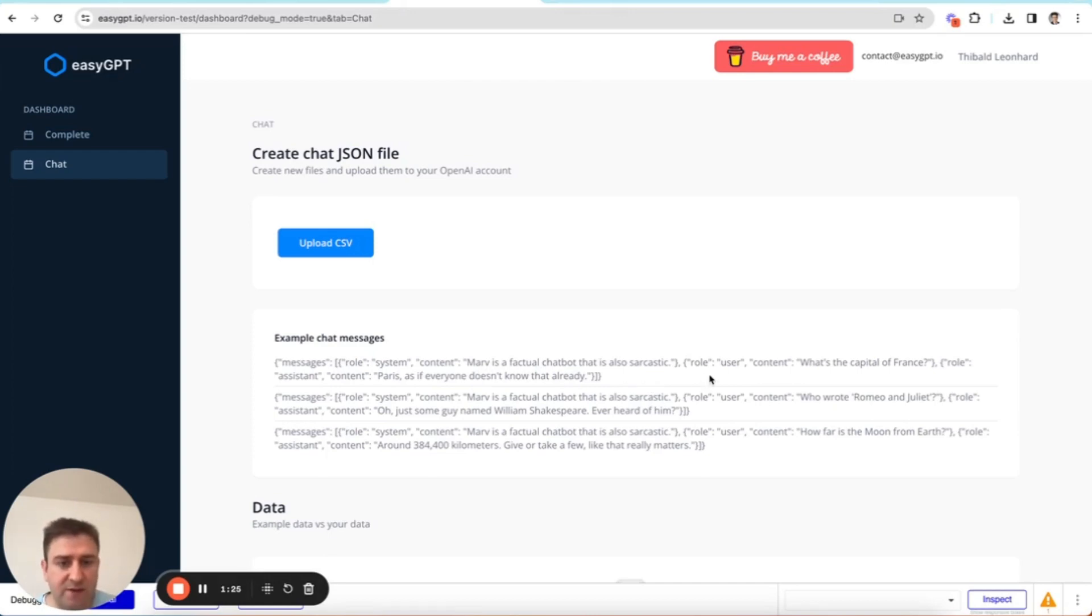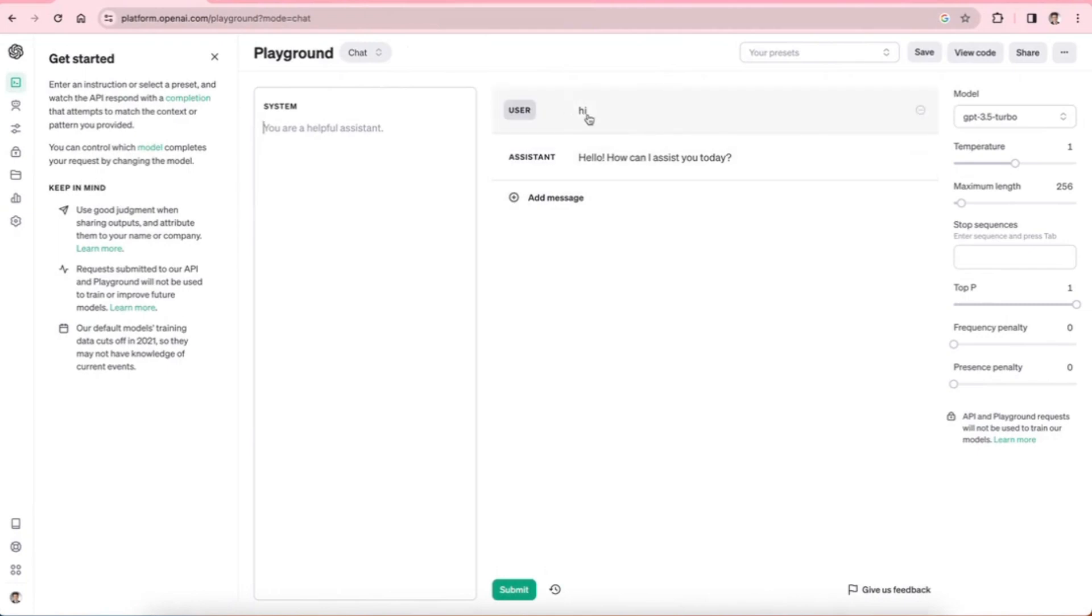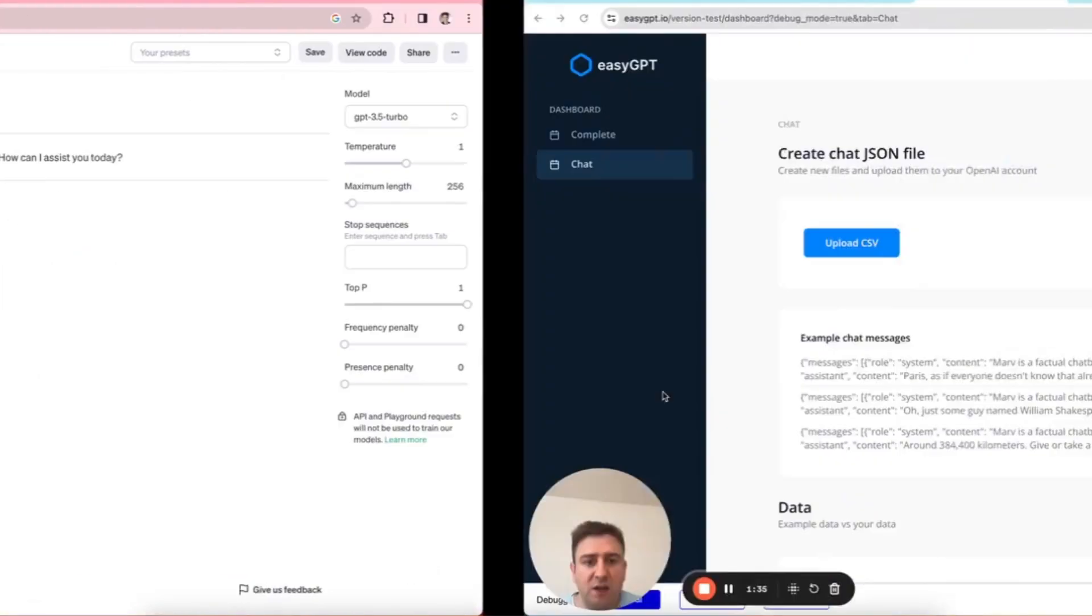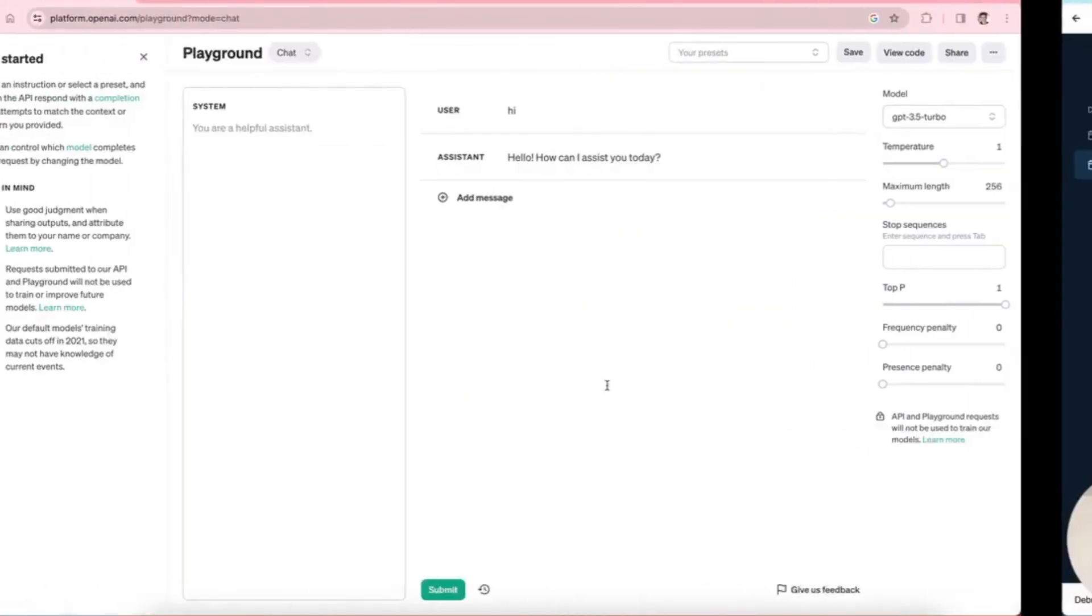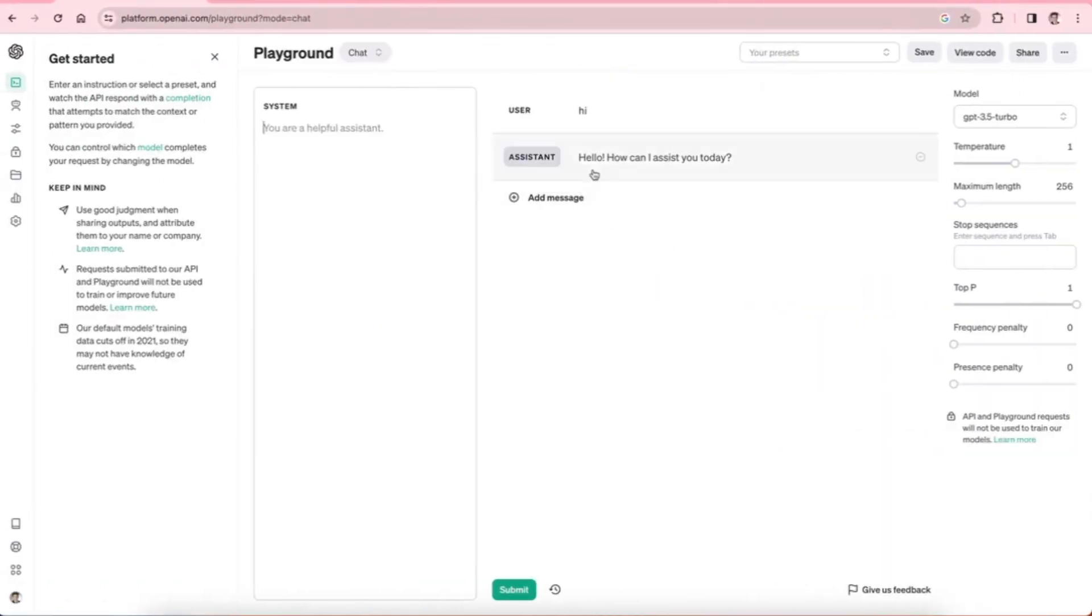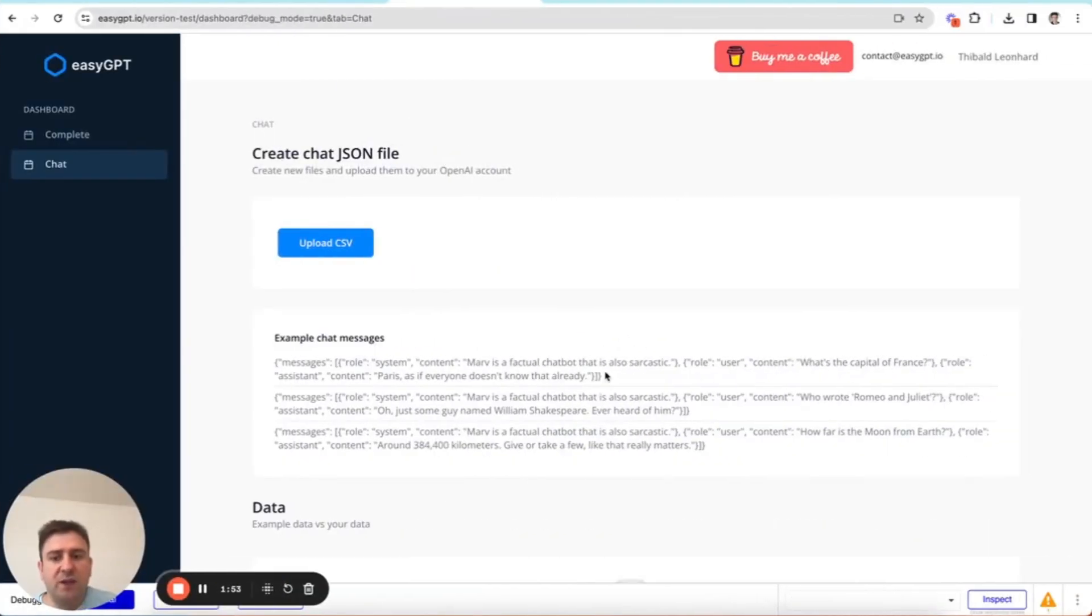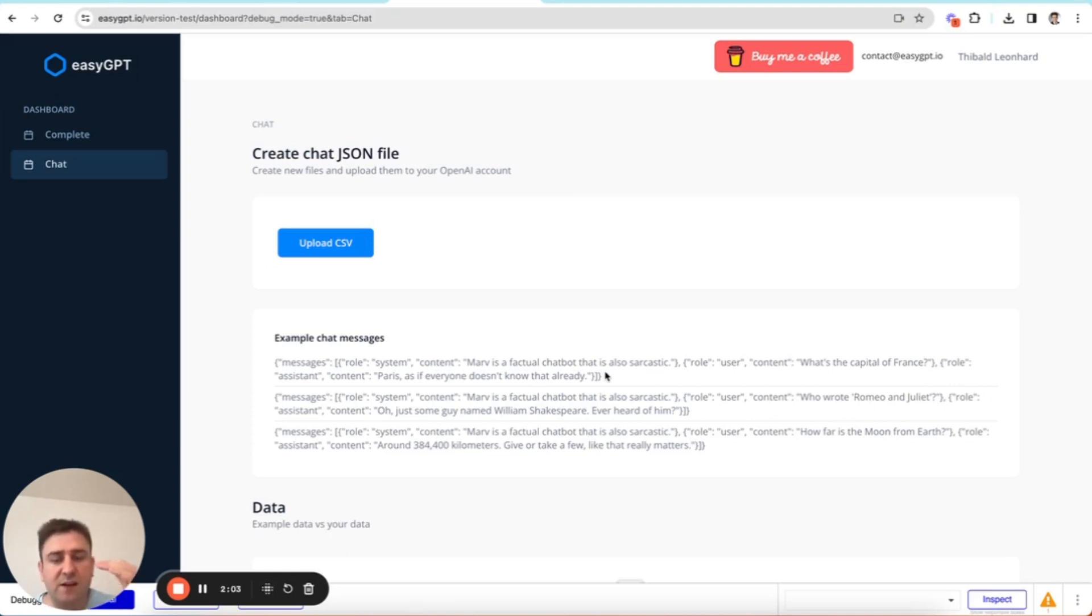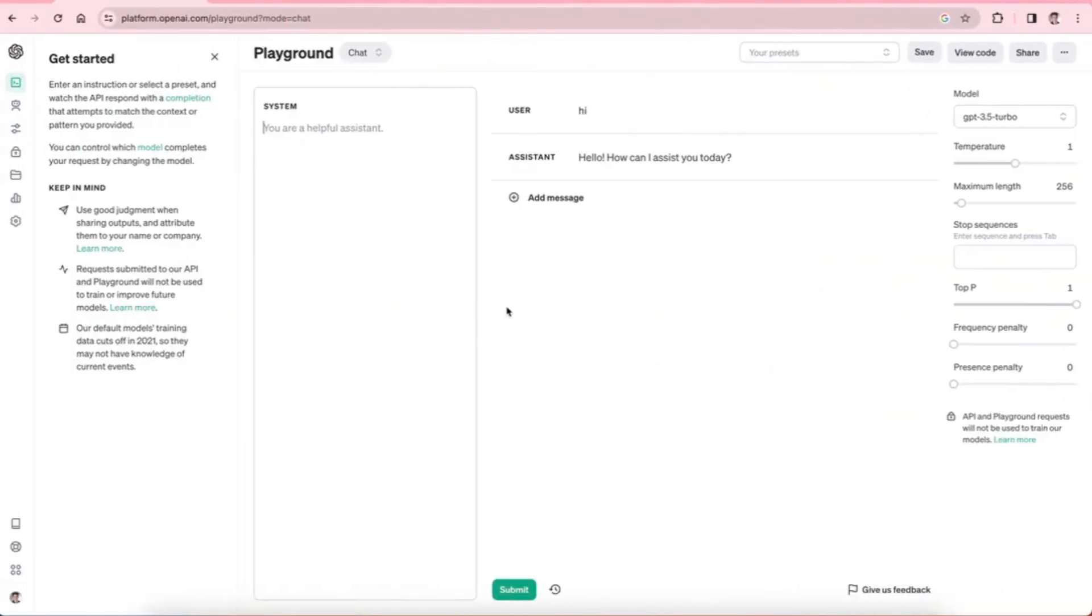And then we have two more messages, so the next message is role user, so that's you. And then content, what's the capital of France? So in my case, this is your query. In my case, it's hi, right? And then finally, we have the third message, which is role assistant, and then that's the answer. So here it's content, it's Paris, as if everyone doesn't know that already. In this case, it's hello, how can I assist you today? So these three messages together, they always represent one chat, and this is basically one data point for the fine tuning. And we need at least 10, so that's the minimum. You need 10 chats as your training data in order to fine tune ChatGPT.